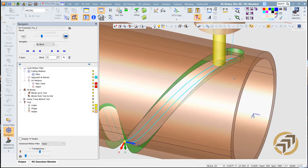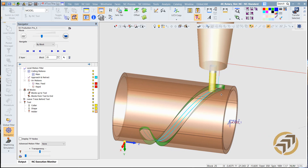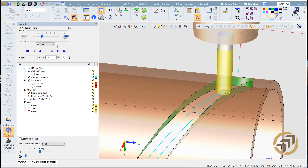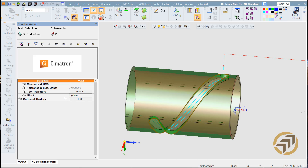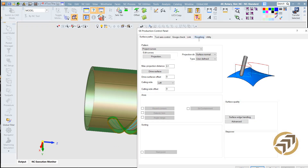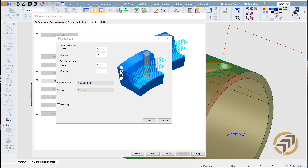The next step I need to do — because I cannot directly cut this slot like that, it may break the cutter — so we need to do some down steps. Let's click access and apply a depth of cut. You can add a finish pass if you want. Spacing is 0.5, and my thickness is 3.5, so I think seven passes is enough.